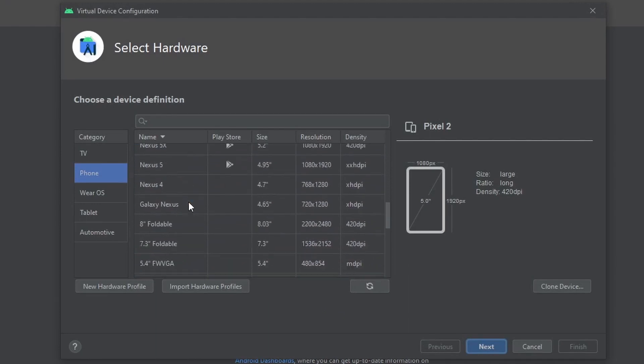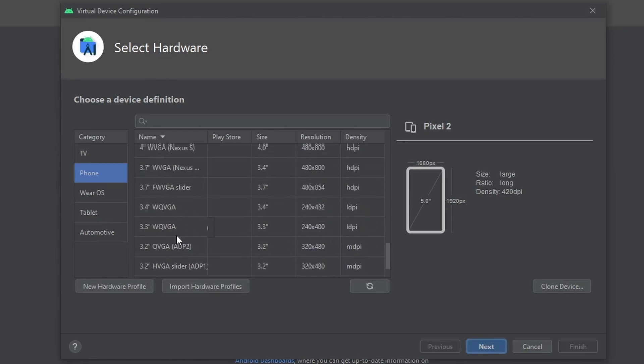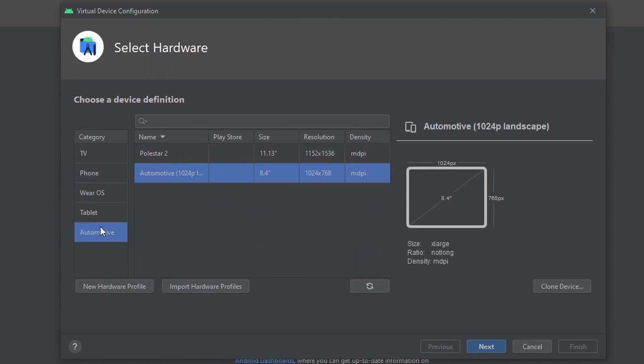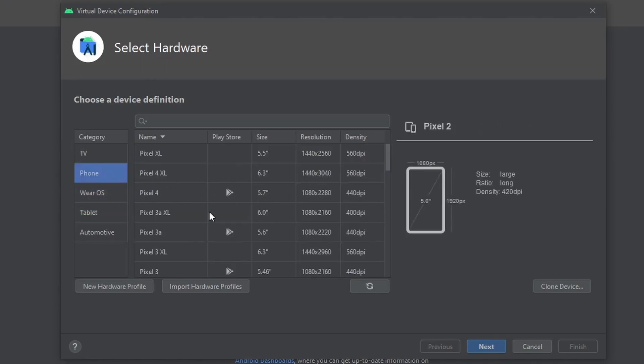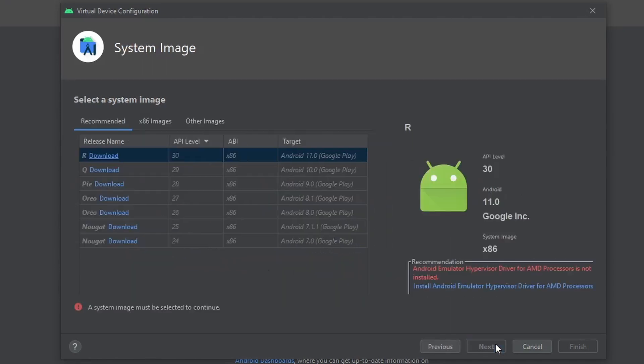You can see that there are a lot of options here. Please feel free to go through them. You can see that we can emulate an Android Auto, a tablet, watches, and even a TV. For this tutorial, we are going to use the Pixel 2 phone. Now the next step is to download the system image or select the system image.